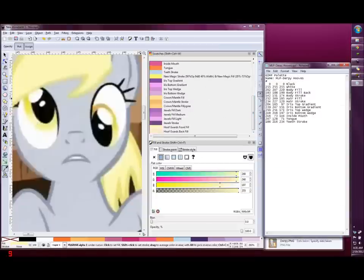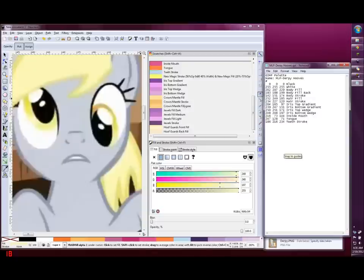When done, make sure to save your palette file. To see your palette show up in Inkscape, you'll need to restart the program.